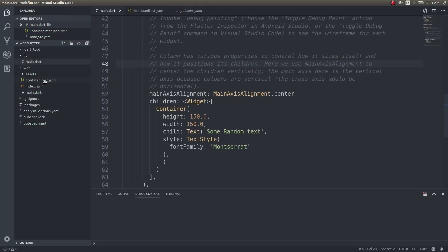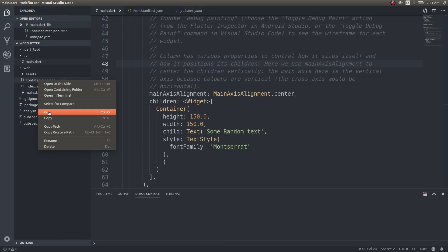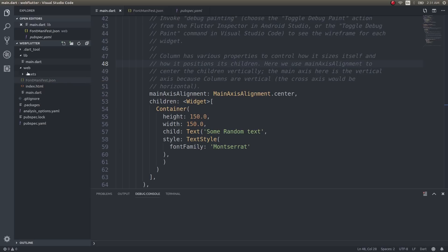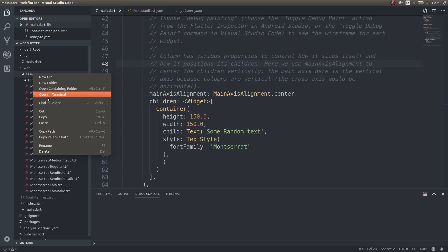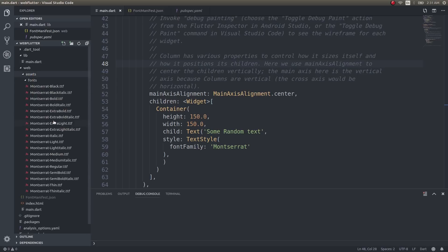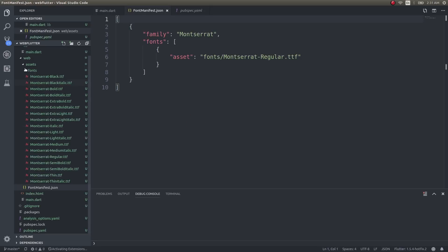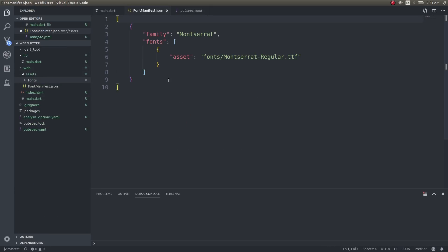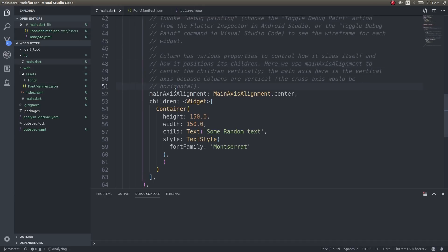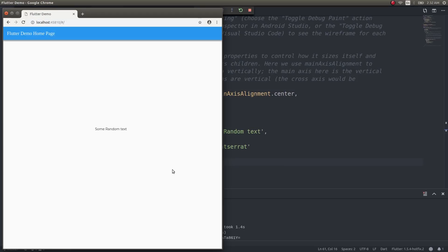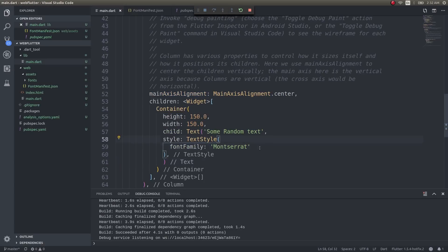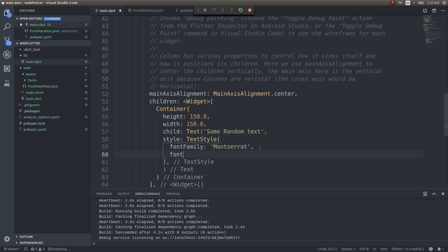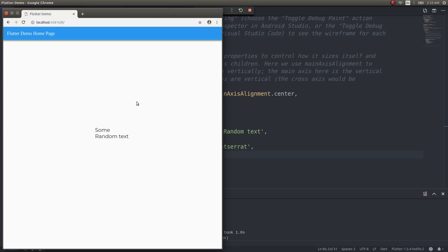Sorry guys, I made a small mistake—this should be inside this directory. Now we can get back to main.dart and hit F5. As you can see, the font is changed. Some random text shows a different font. I'll increase the size. See, now you can see we're getting the Montserrat font. This is how you load different external fonts inside your web applications.